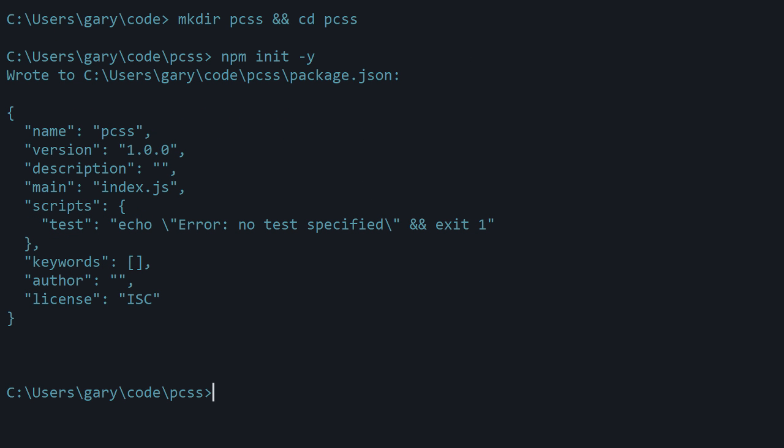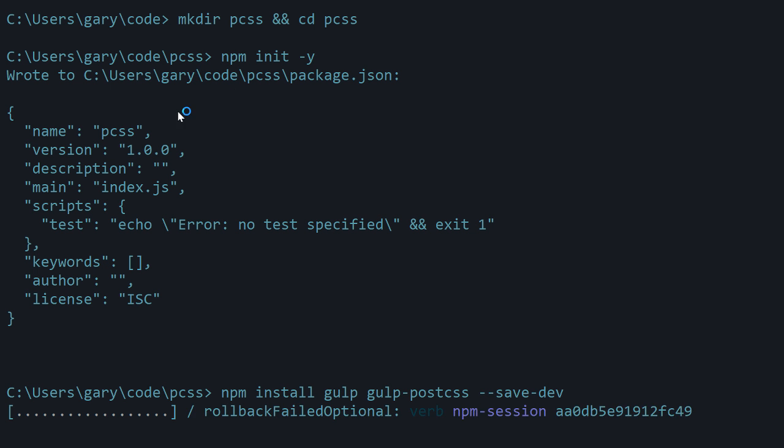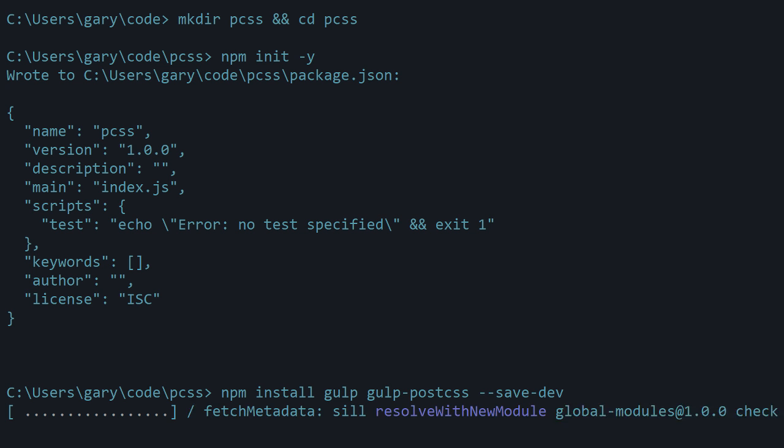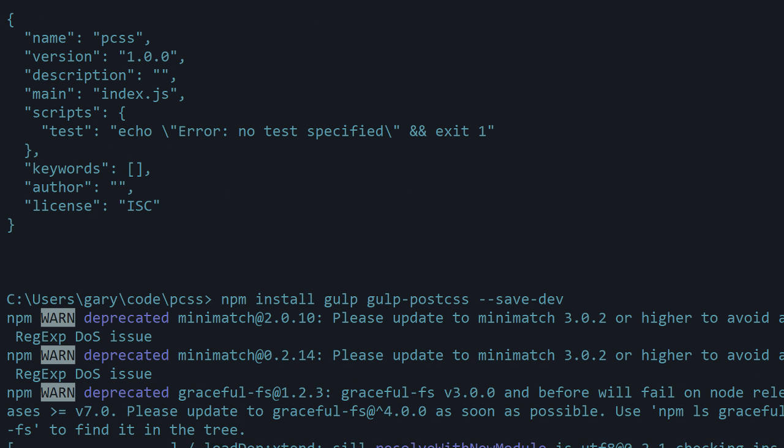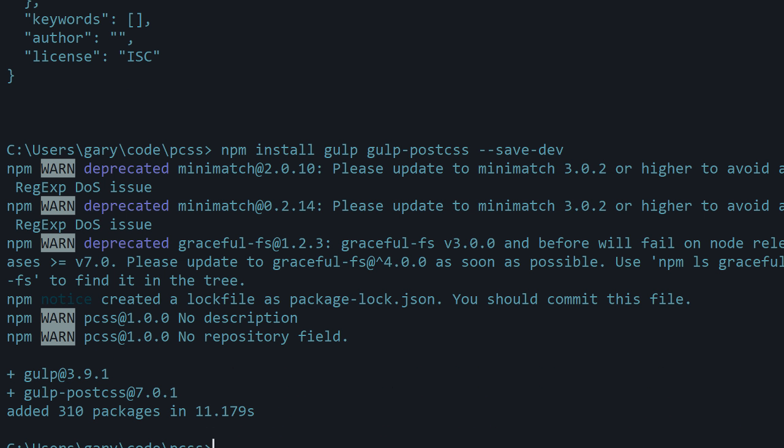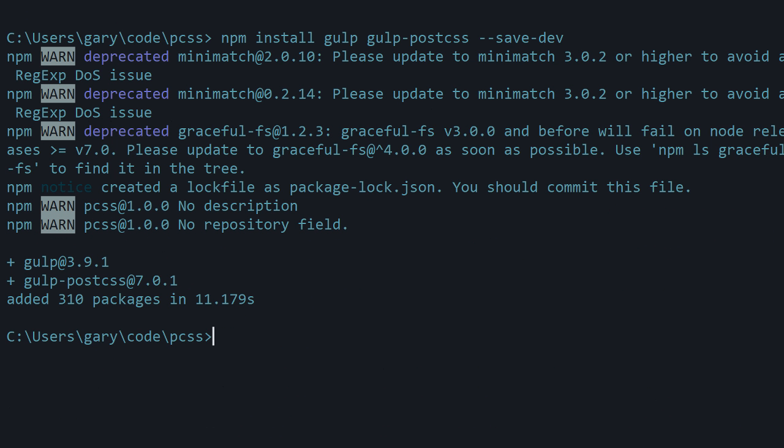And then we're going to install gulp and PostCSS with the node package manager. So npm install, or you could just use i, gulp, and then gulp-postcss, save-dev, and then that's going to go ahead and install that real quickly in our project folder. And also of note, PostCSS can also be used with a bunch of other task runners, not just gulp. So check out their GitHub page for more details and in the written version of this tutorial you can find that.